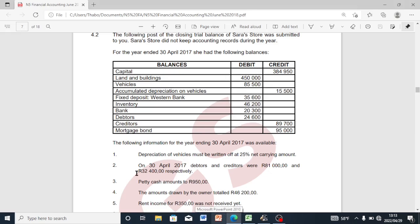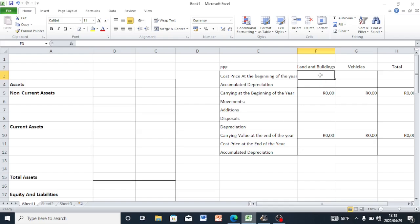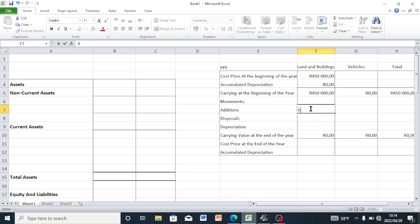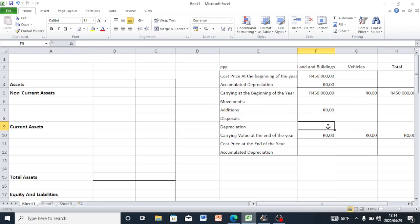Without wasting any more time, we are going to start with our land and buildings. Our land and buildings is 450,000. During the year there were no additions to our land and buildings. We all know that land and buildings does not depreciate — land and buildings appreciates. So in this note we don't have depreciation for our land and buildings. We are going to put a dash for additions and disposals.